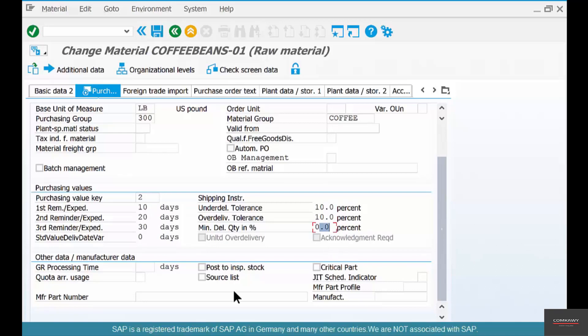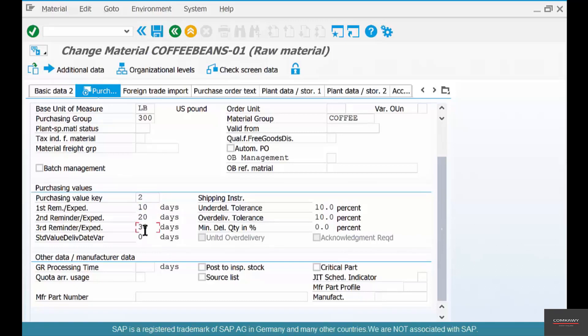Why? Because SAP by material master design does not allow you to specify these values explicitly, meaning you can't go and just put 10 or 20 or 30 here. I can't change it, it's all grayed out. I'm trying to change it, I cannot change it.